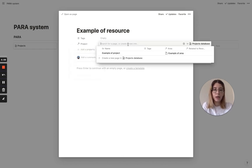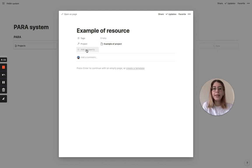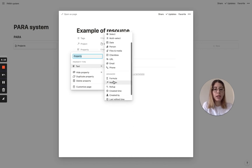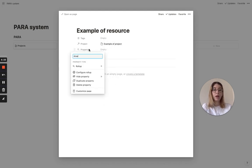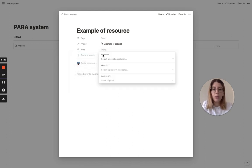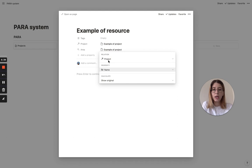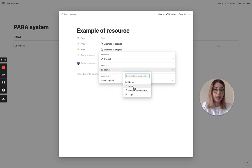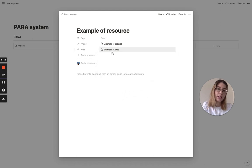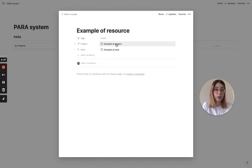We can come here and choose our example project. Then we're going to add another property, and instead of relation we're going to click rollup. When you click rollup, we'll name it 'area' because this will show our area. It will ask which relation you're looking for - there's only one, our project relation. In the project database it finds the properties there, and you can choose to find the area. That's exactly what we want - click 'area' and it automatically shows you the area of that project.